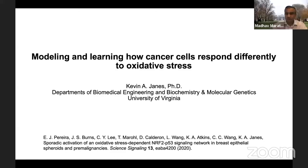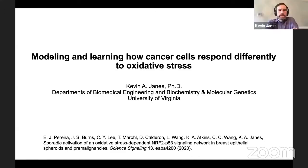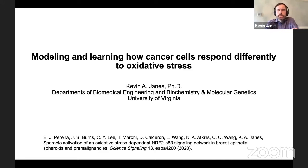I wanted to start off by saying what a great pleasure it's been to co-organize and now attend this workshop on knowledge-guided machine learning. As a Packard Fellow, I used to attend annual meetings where we'd hear terrific talks from all areas of science and engineering — chemistry, physics, astronomy, mathematics. And it drove home to me the point that I most enjoy conferences and symposia that bring together diverse fields, like what we've been witnessing over these past few days.